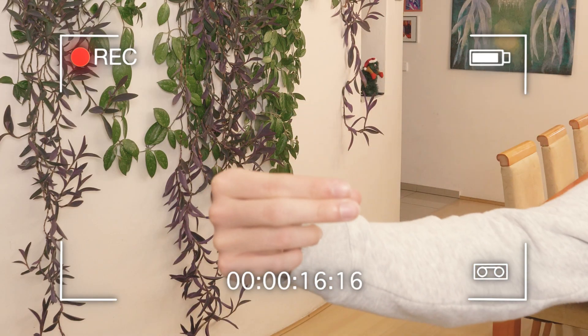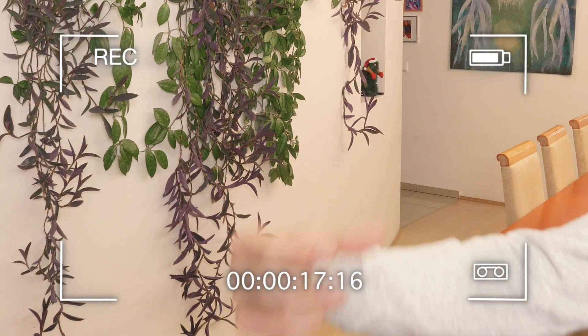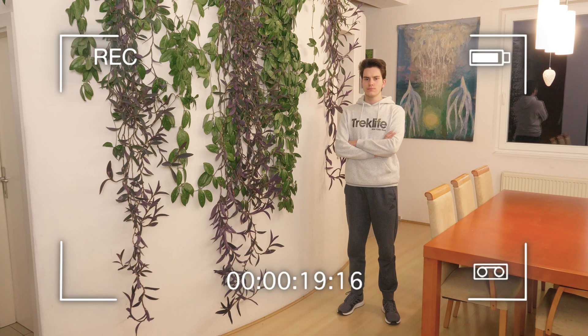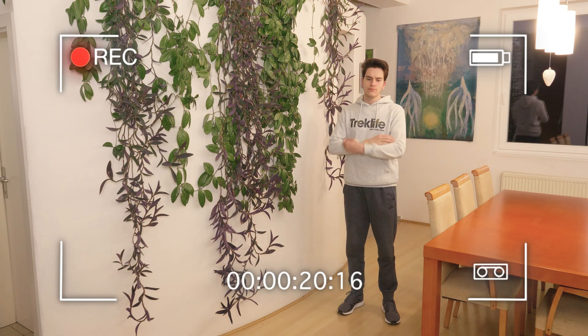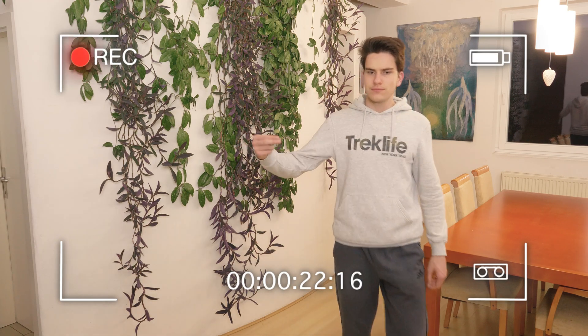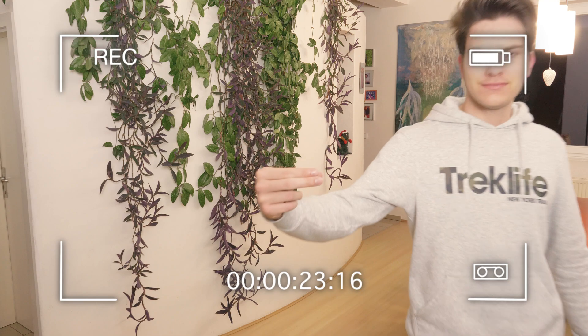Pay close attention to the position of your hand so that it will match easily with the body in the post-production. Now that we have this recorded we can start editing.